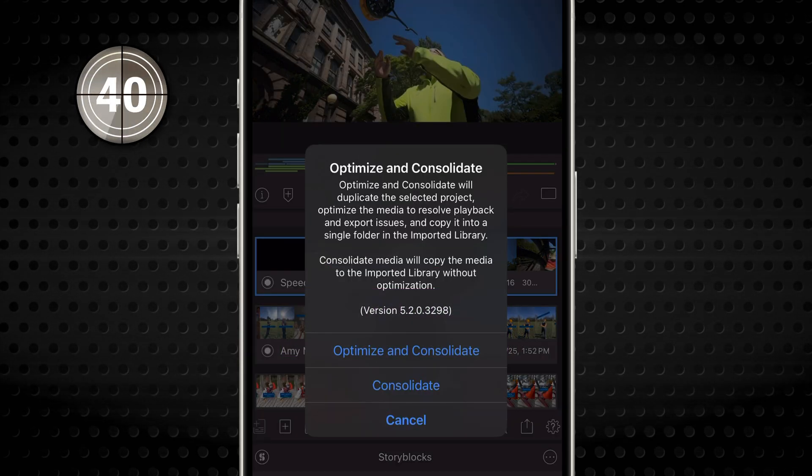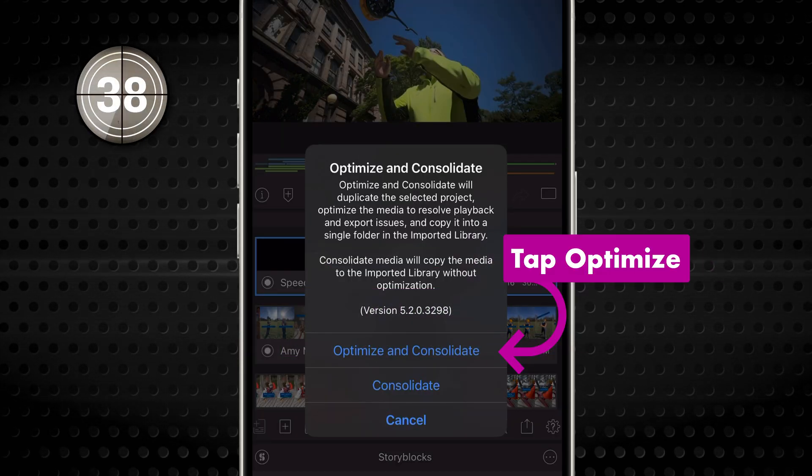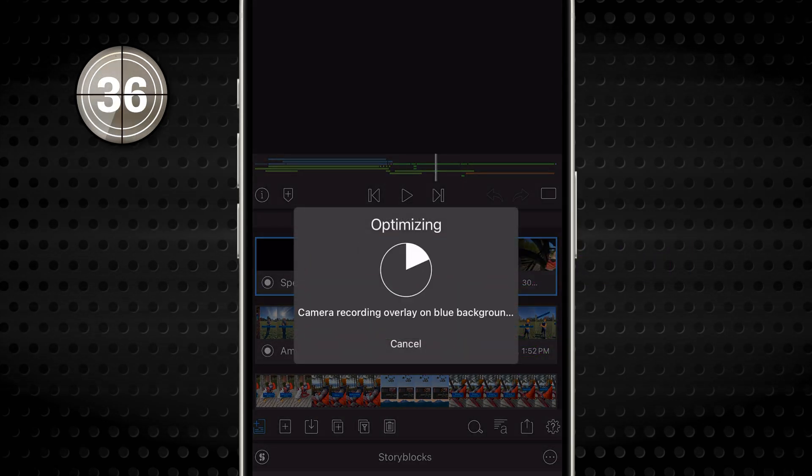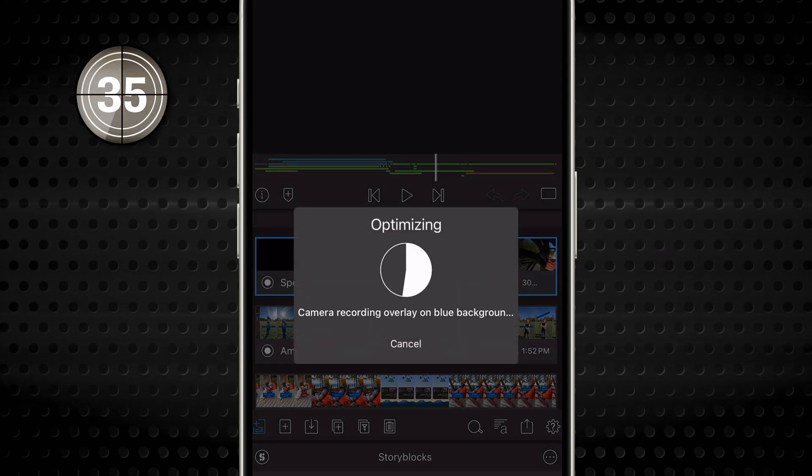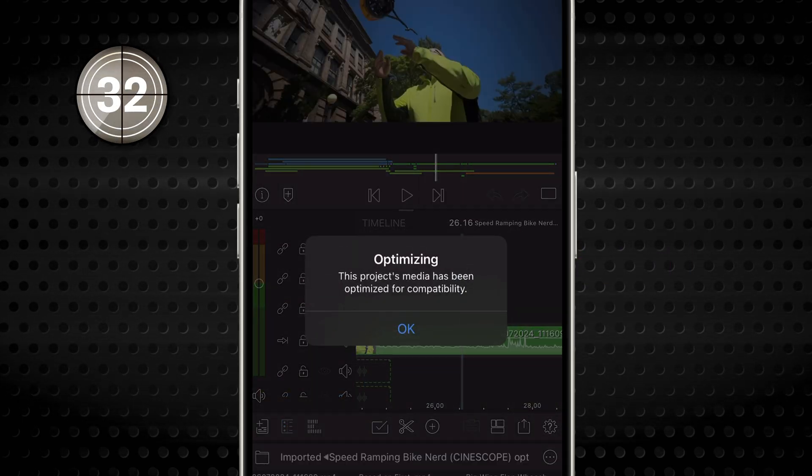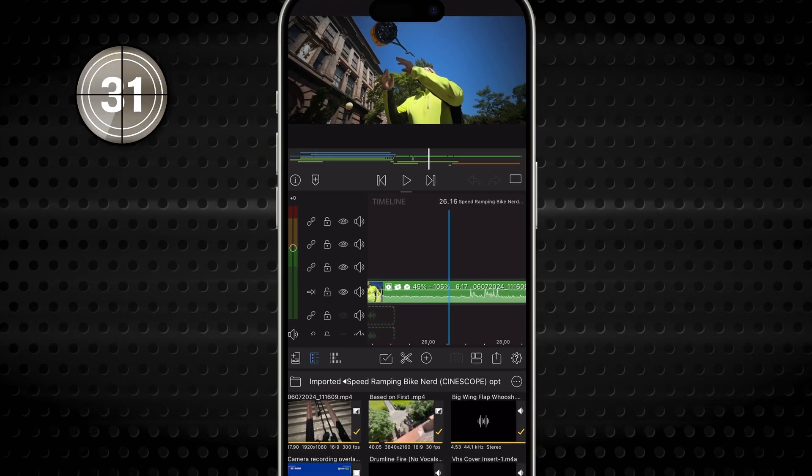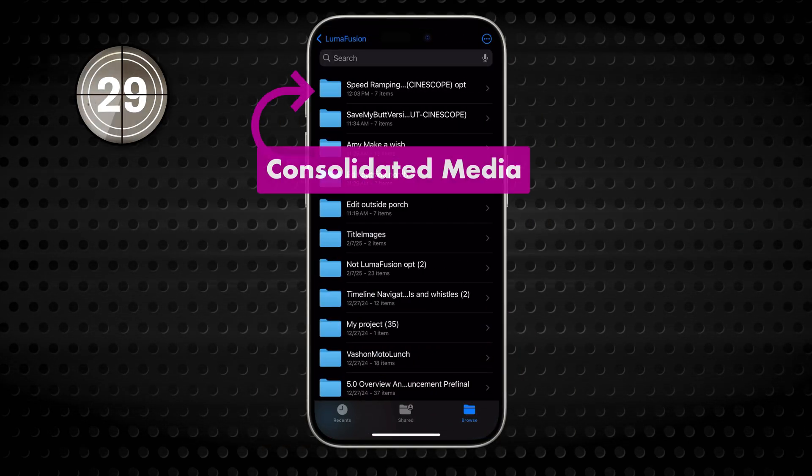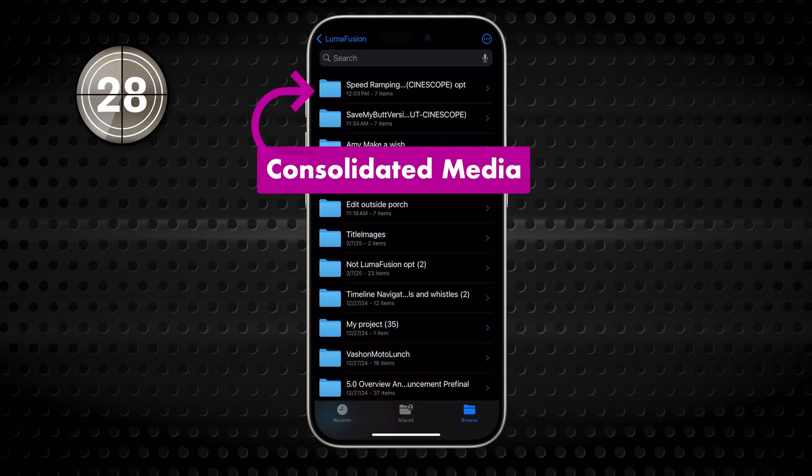The two operations are distinct. When you optimize, LumaFusion re-encodes all your media at the highest quality for compatibility. When you consolidate, it gathers all the resources into a single folder on your device.